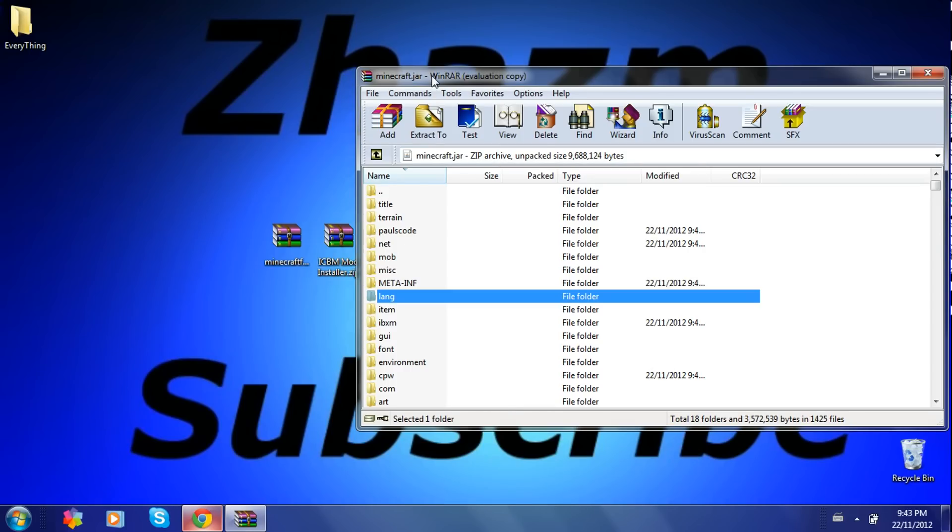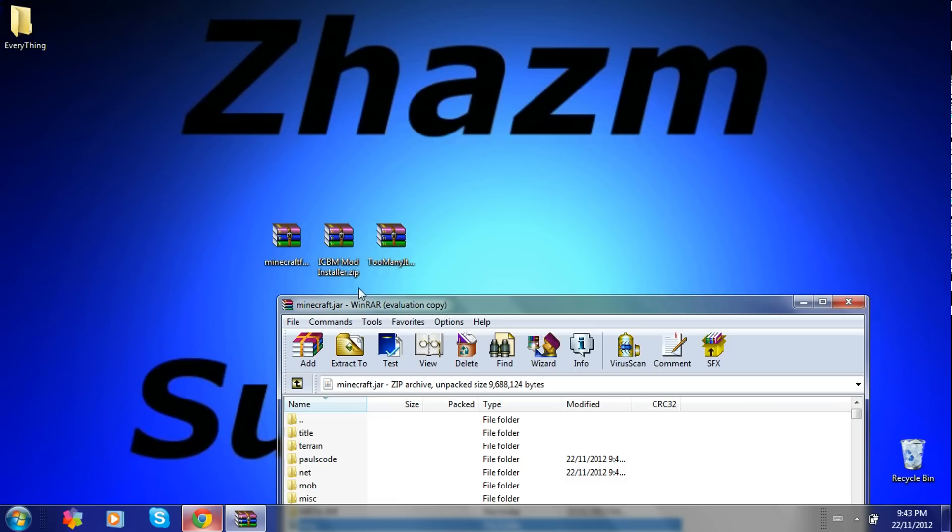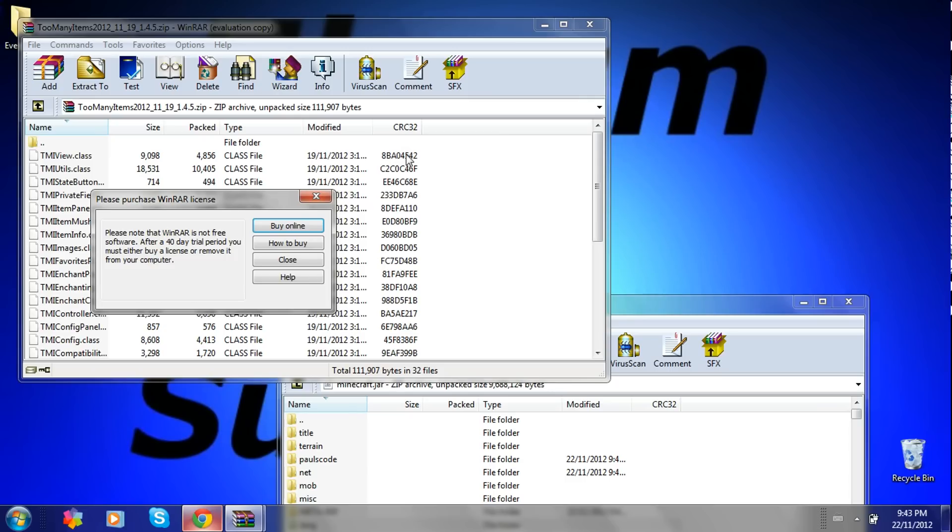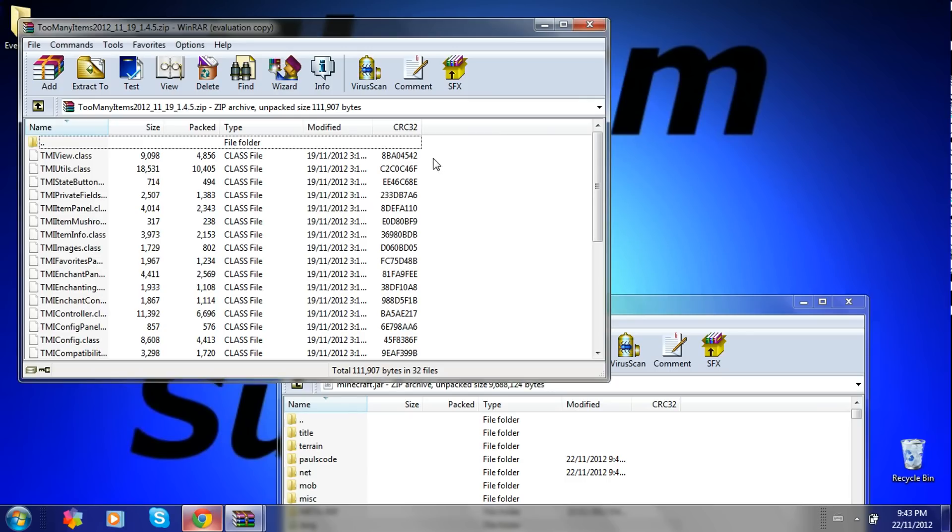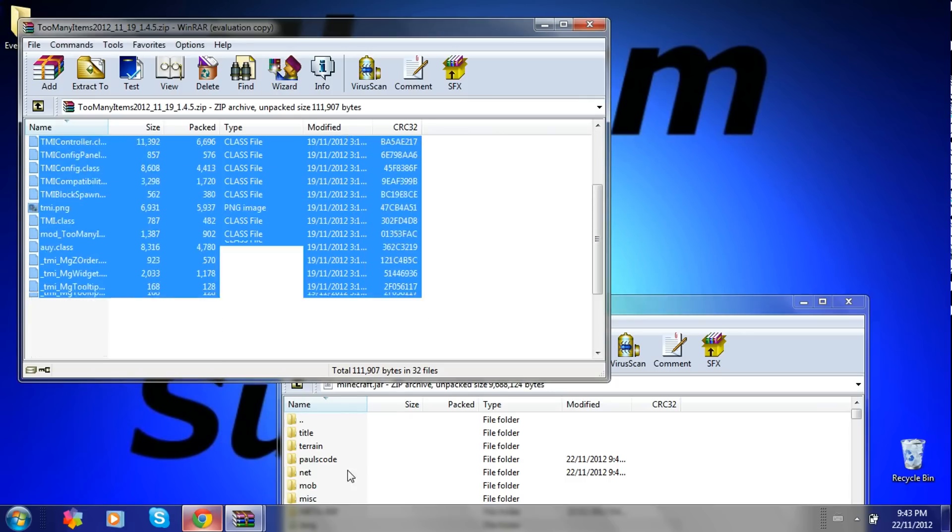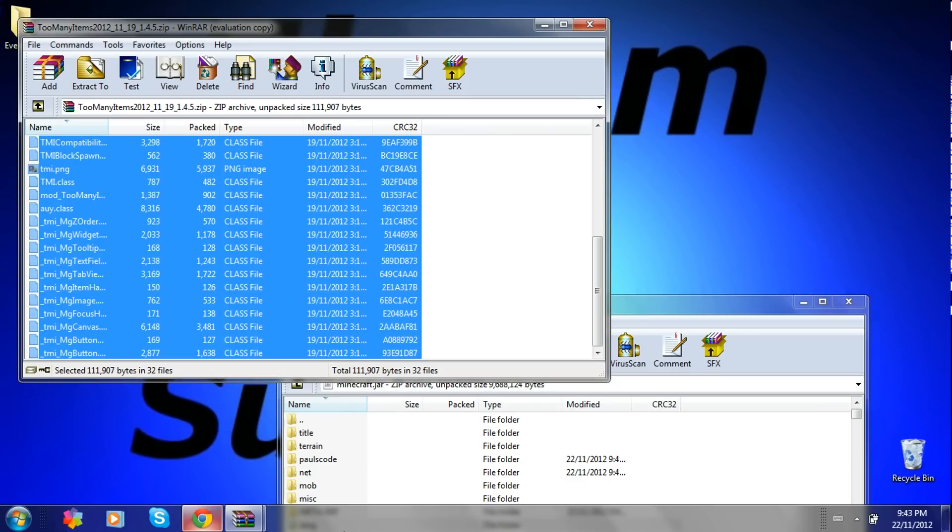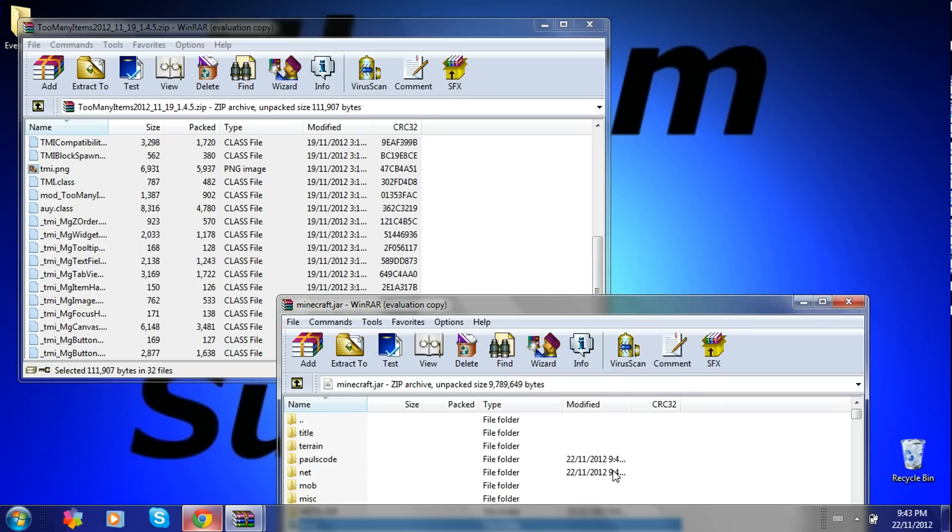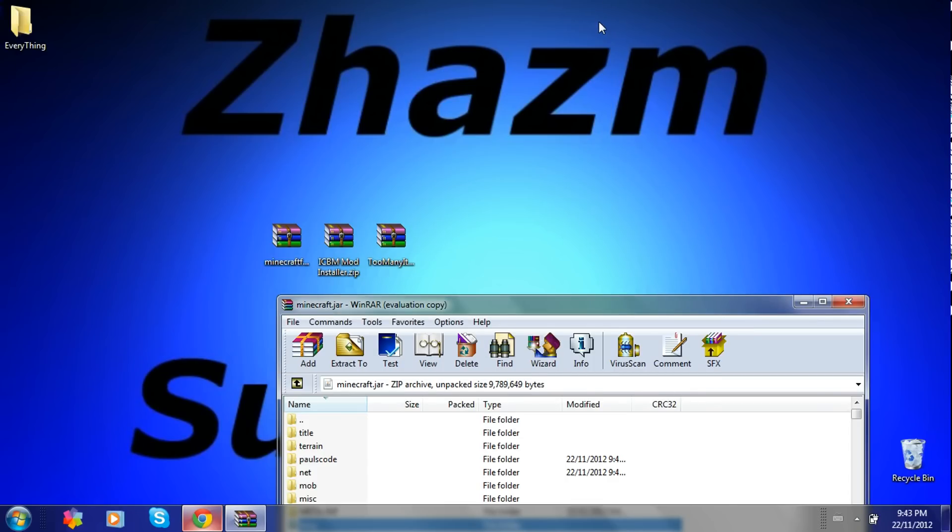Open up the Too Many Items. Just do the same. Just highlight everything in here and drag it into your Minecraft.jar. Just exit the Too Many Items.